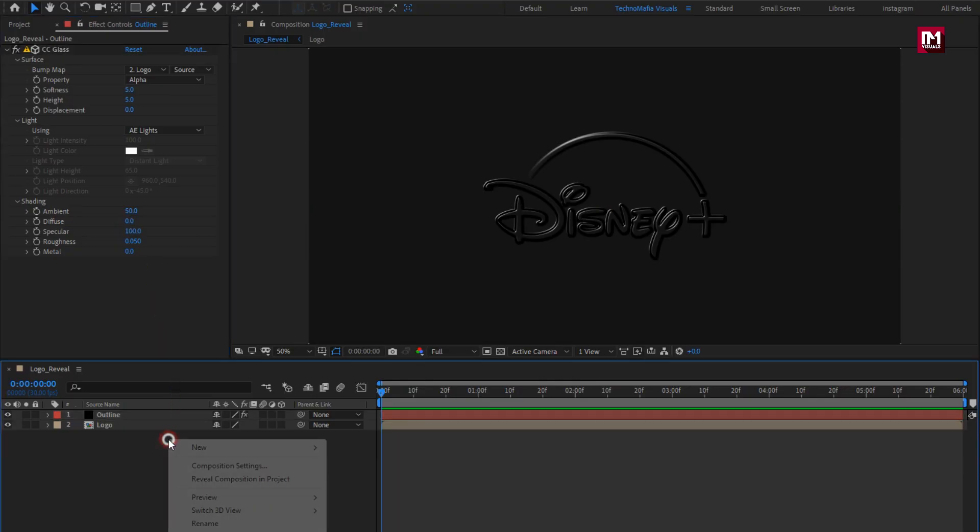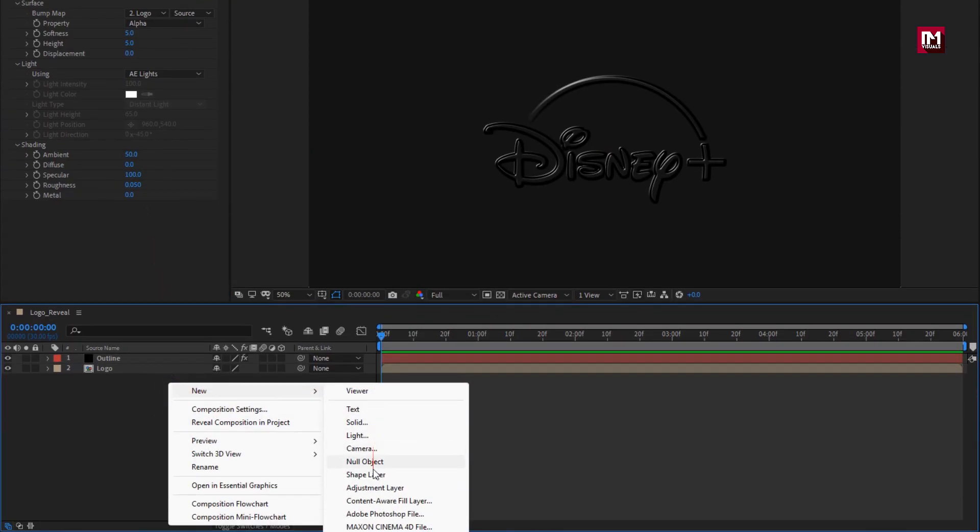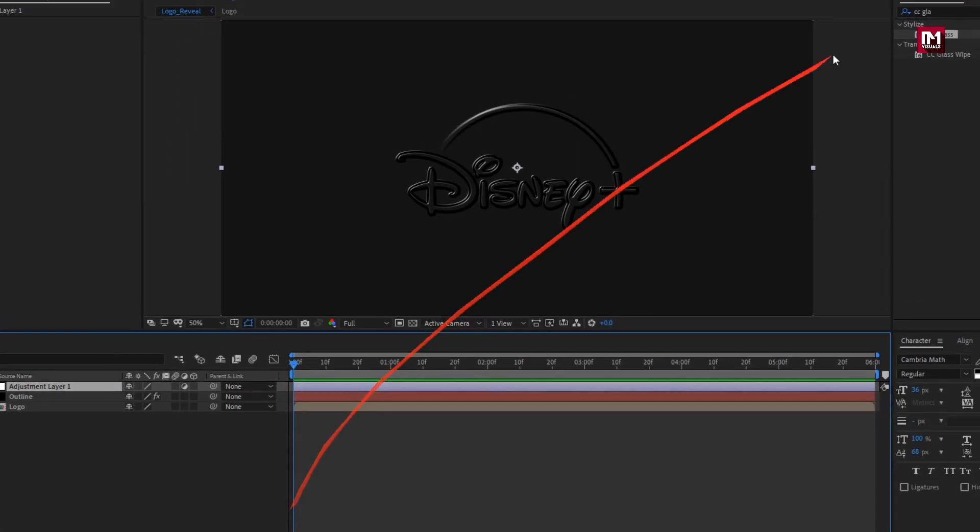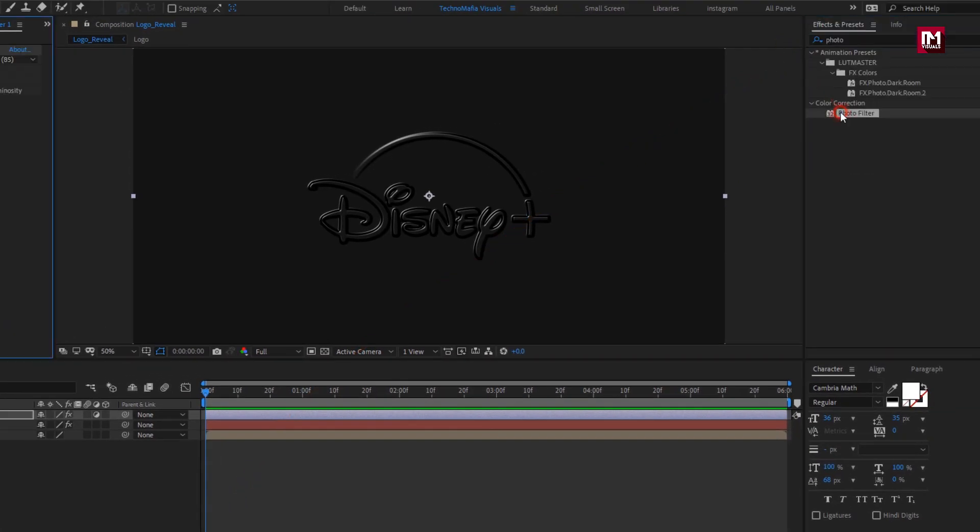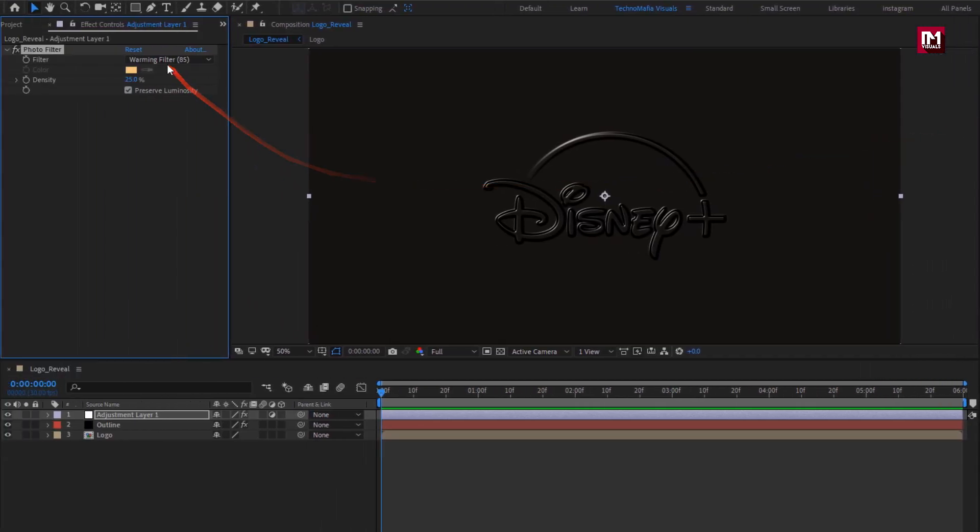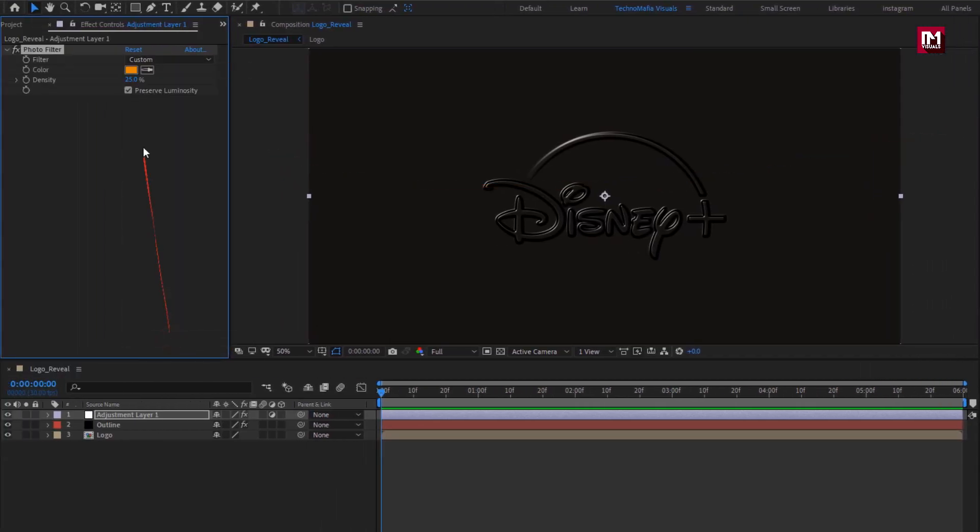Now let's create a new adjustment layer. In effects and preset, search for photo filter, add it to adjustment layer. Change filter to custom. Set density to 85%. Perfect.